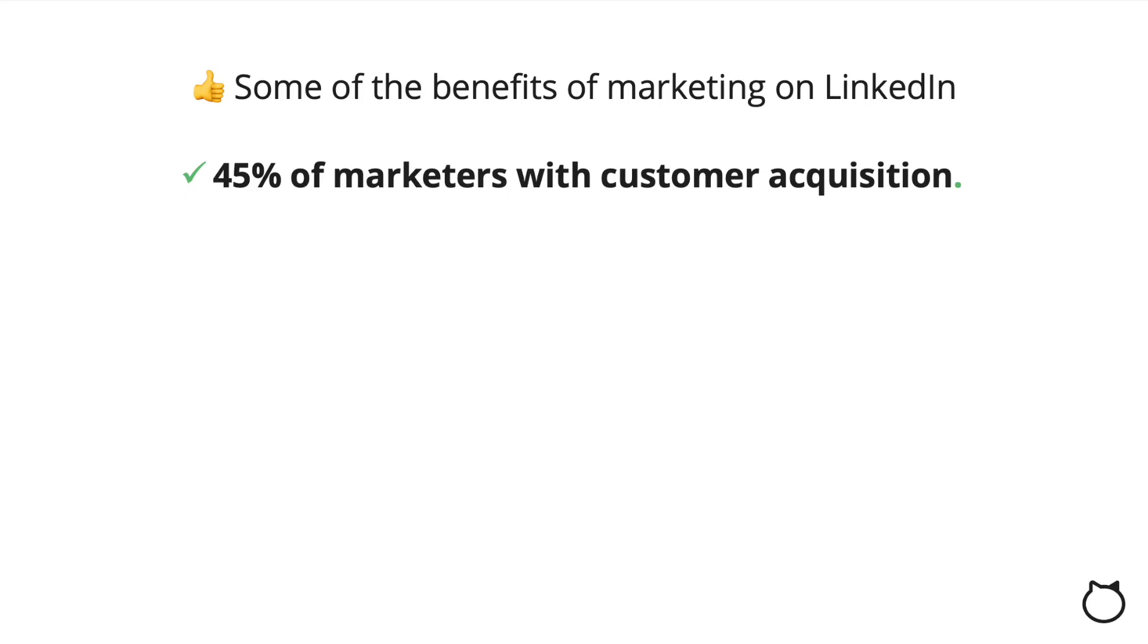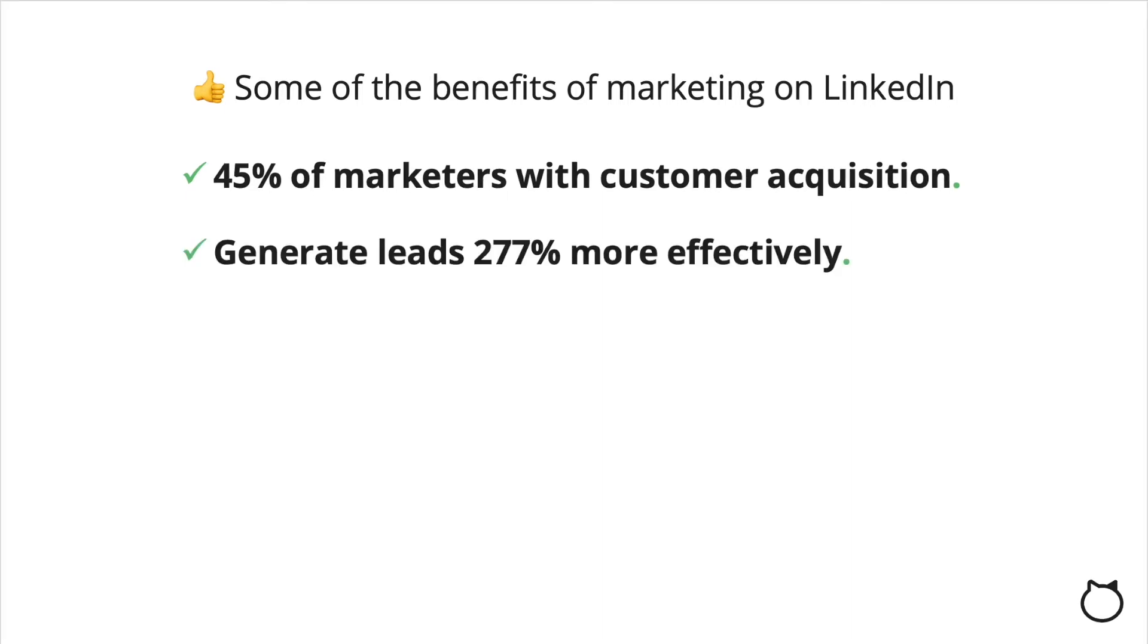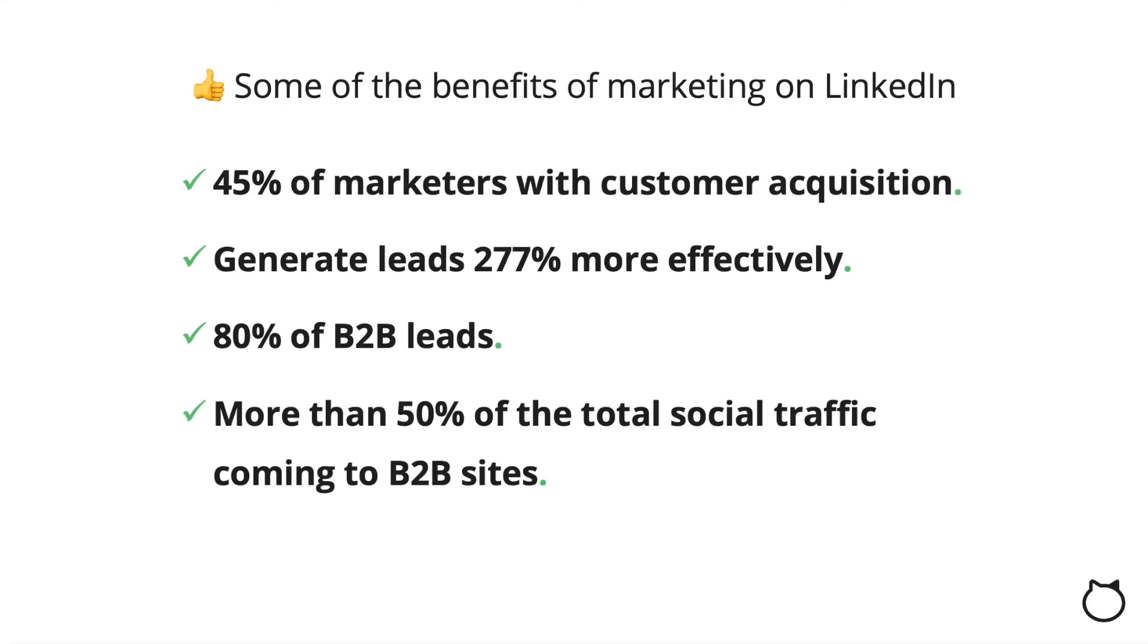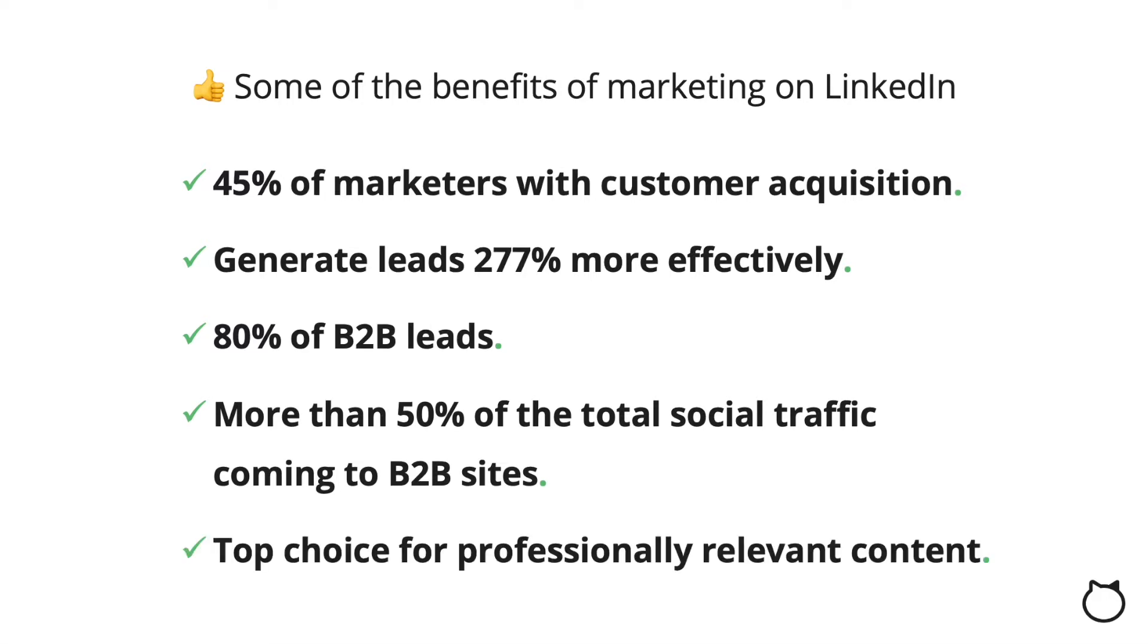LinkedIn has helped 45% of marketers with customer acquisition. Compared to Facebook, it generates leads 277% more effectively. LinkedIn accounts for 80% of B2B leads. It also accounts for more than 50% of the total social traffic coming to B2B sites.